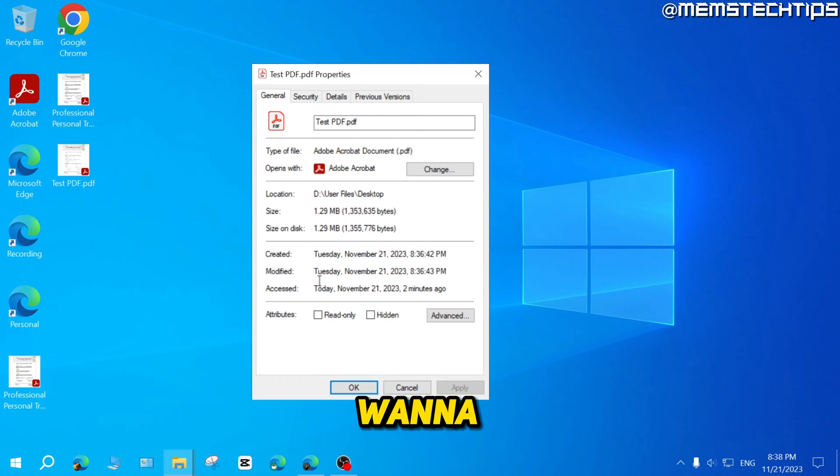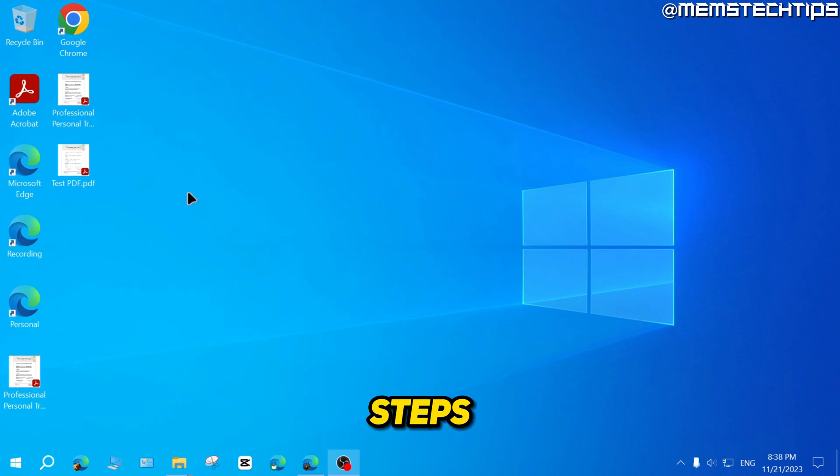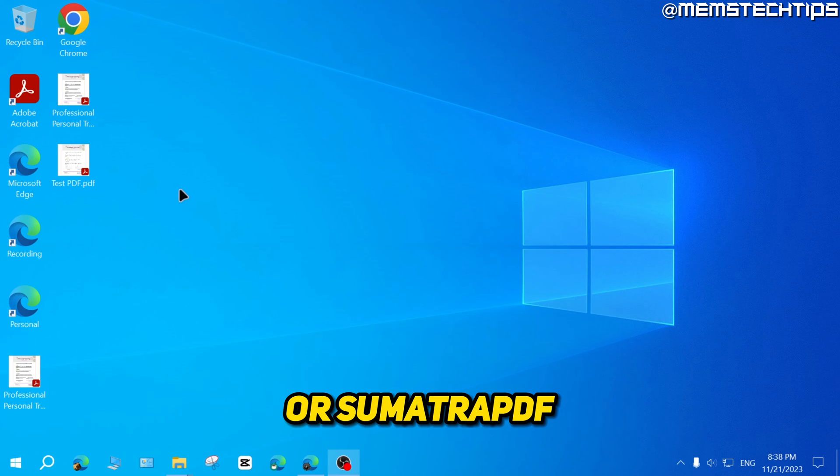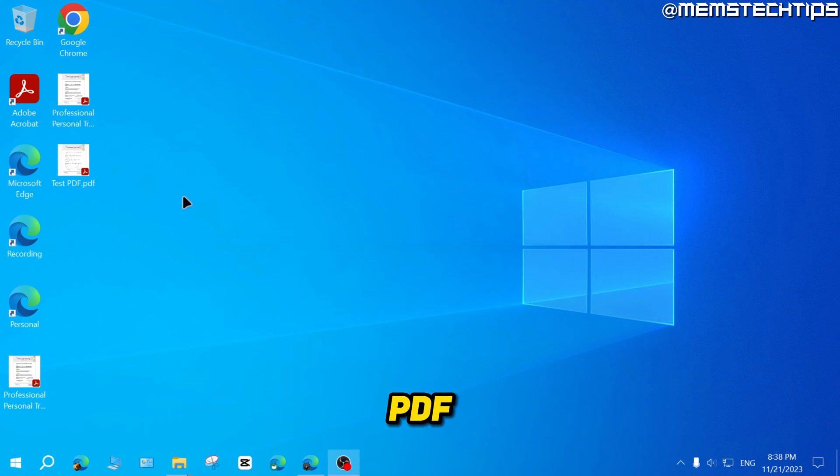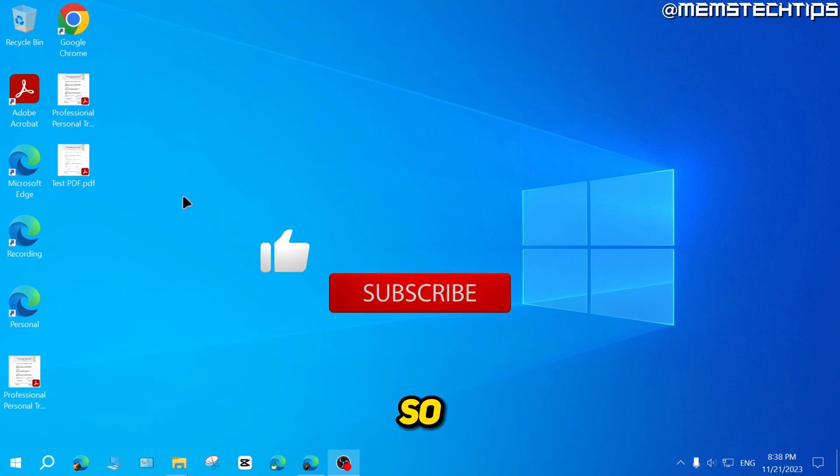So if you don't want to open your PDF files with Microsoft Edge, just follow these steps to open it with Adobe Acrobat or any other PDF reader like Foxit PDF Reader or Sumatra PDF, and all of your PDF files will then open with the software that you chose.